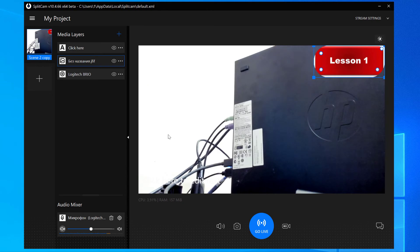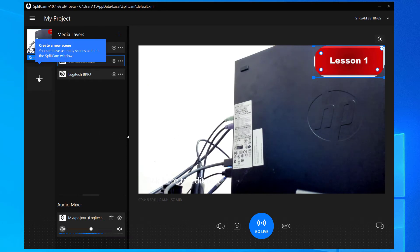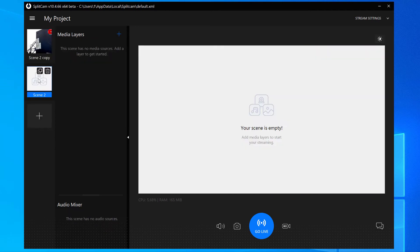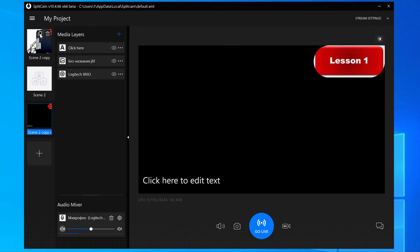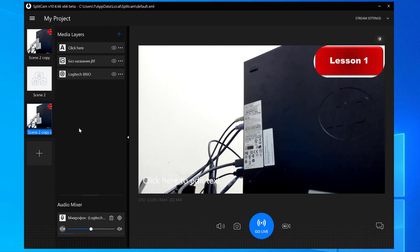By clicking the plus on the left, you can make several scenes and switch between them even during your conference. If you want to make a copy of your scene, click on the two squares icon. Now let's set up our second scene.